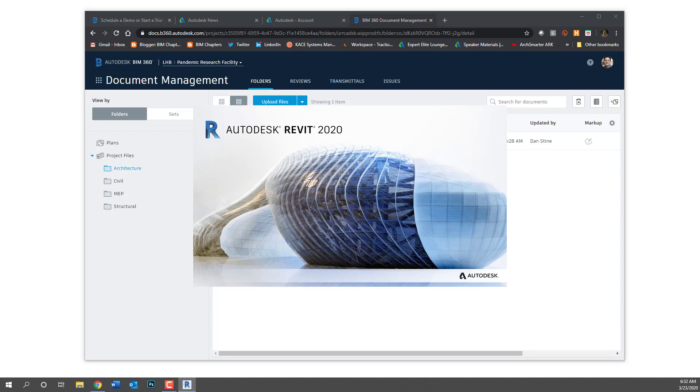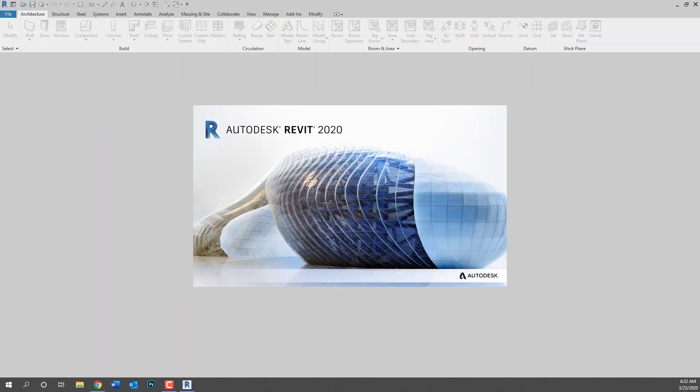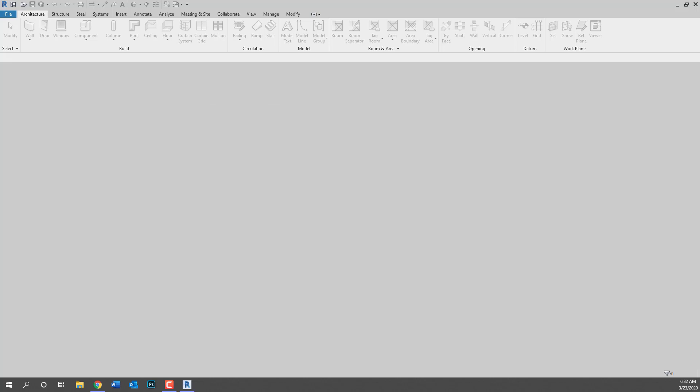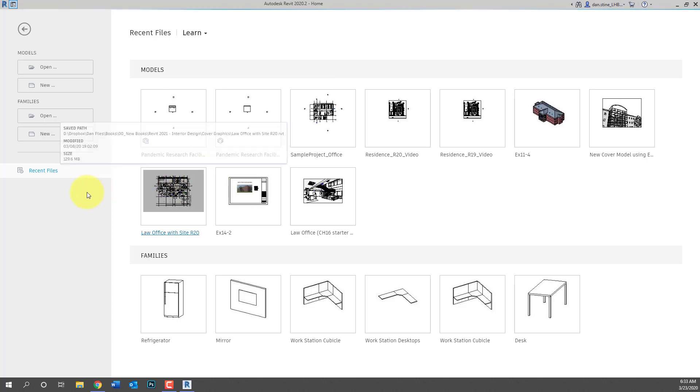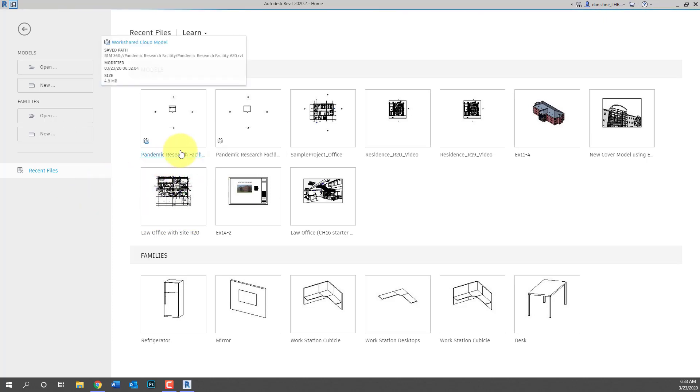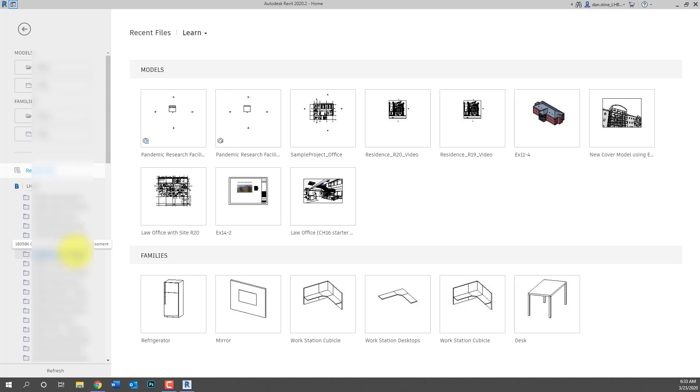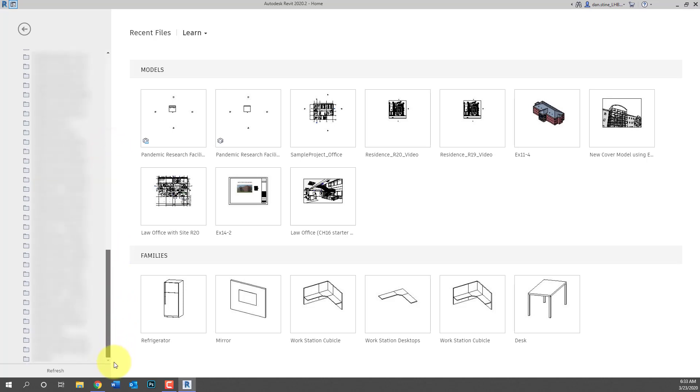So one last thing to show you related to opening a Revit project in the cloud. There is no detach from central option so you have to open it and immediately do a save as. So if you need to archive a file just open it directly, do a save as, and when you save it it's always going to be a central file. There's no option for it not to be.